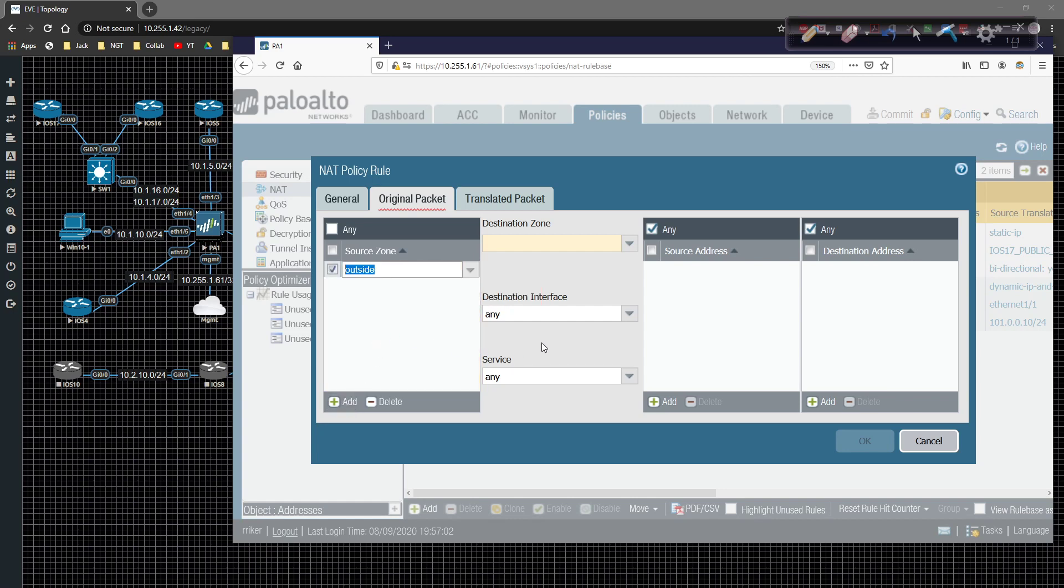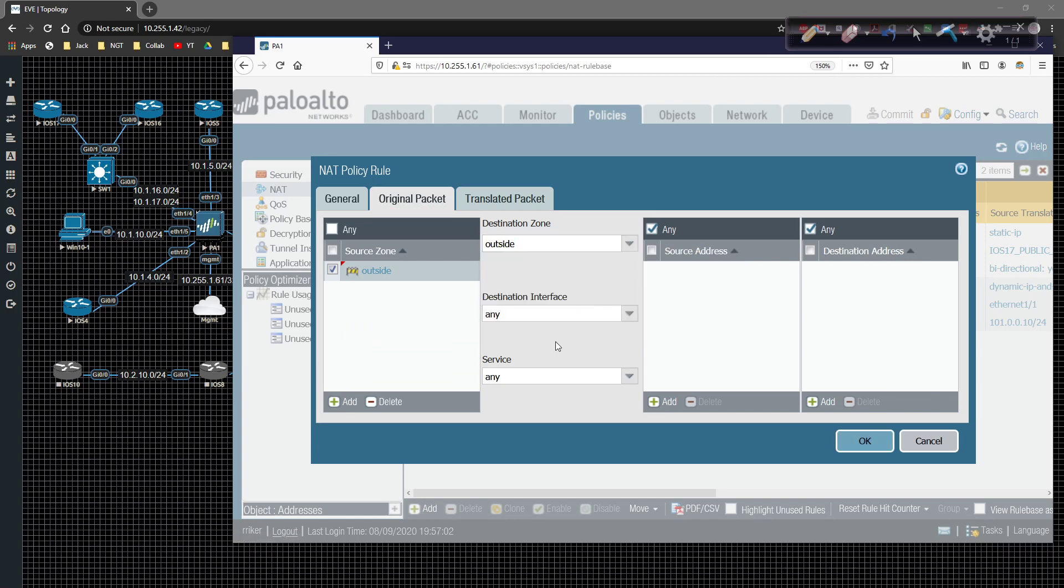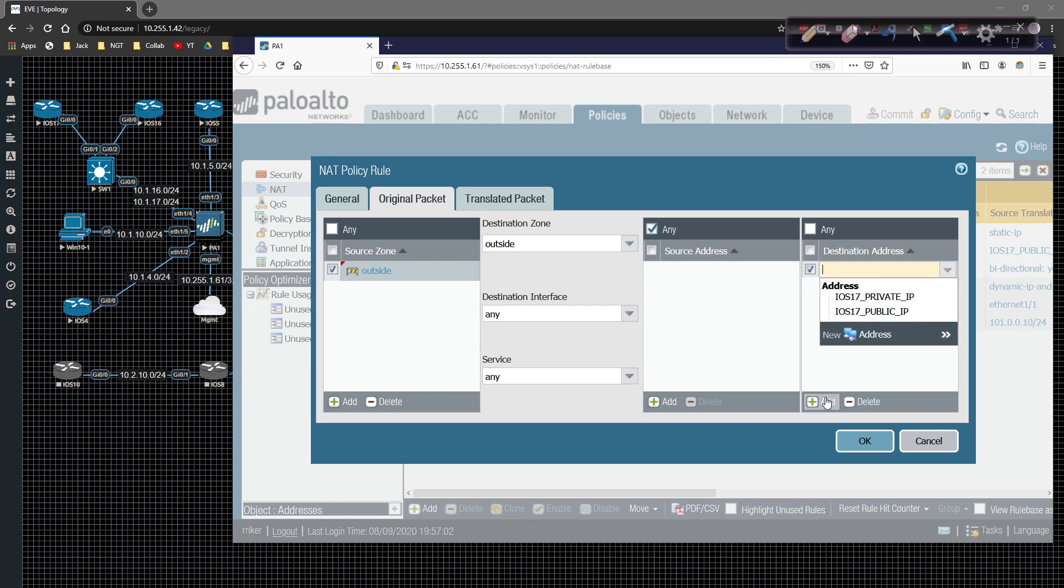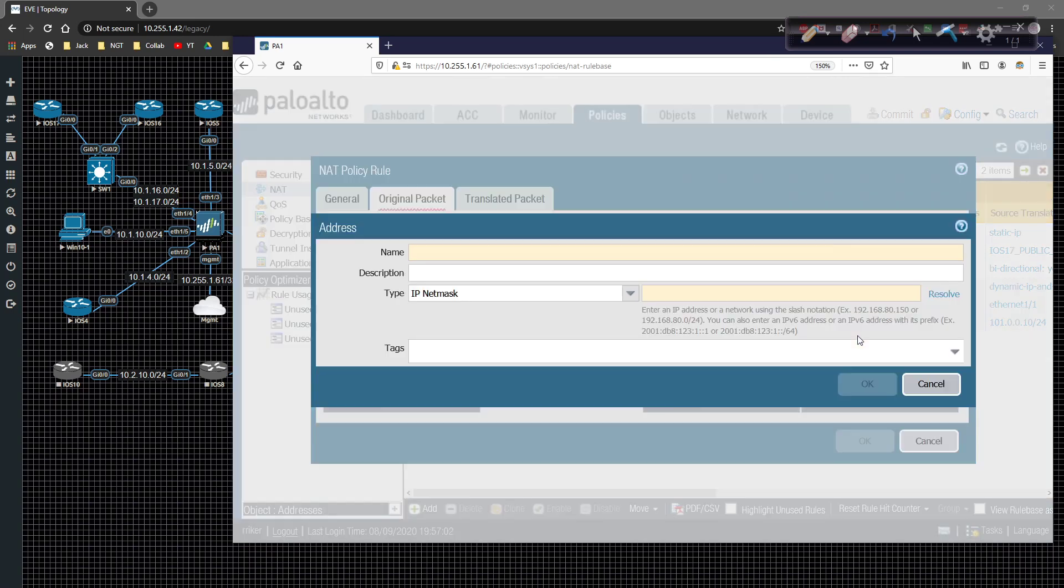The destination zone is also going to be the outside. The destination interface, we won't actually play with. But the destination address that we're trying to point to is the public IP that we're going to be pointing traffic to router 5 on. So we're going to add here and we're going to create an address.